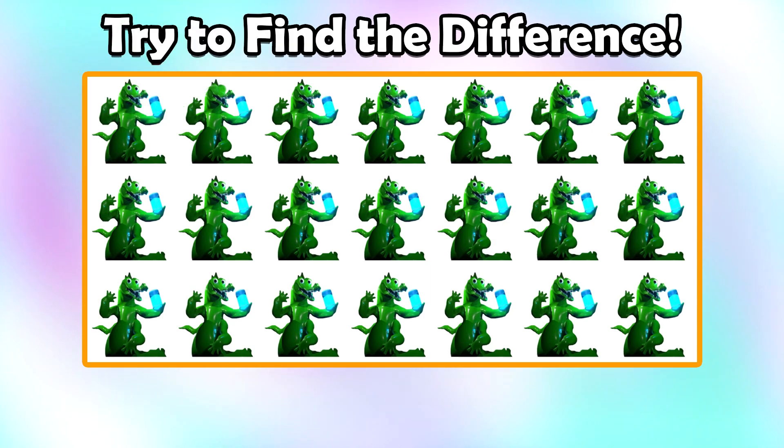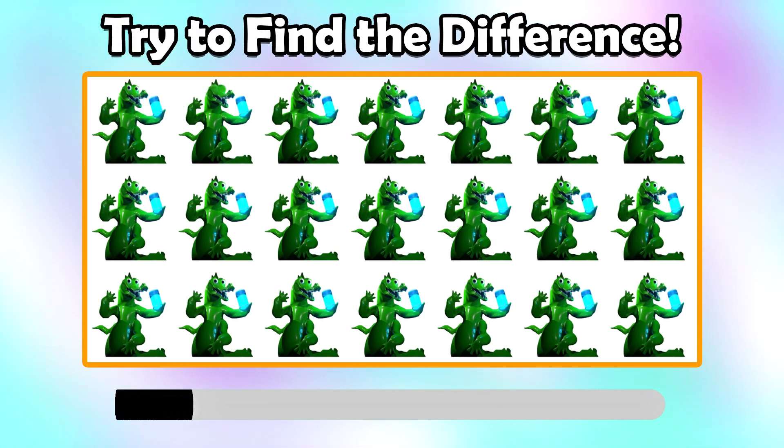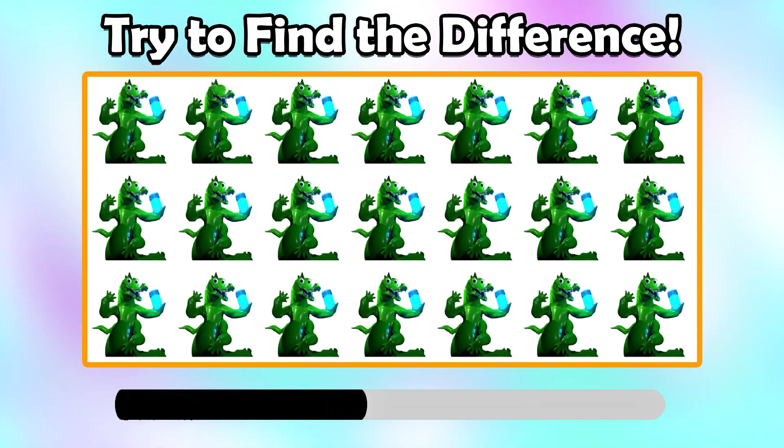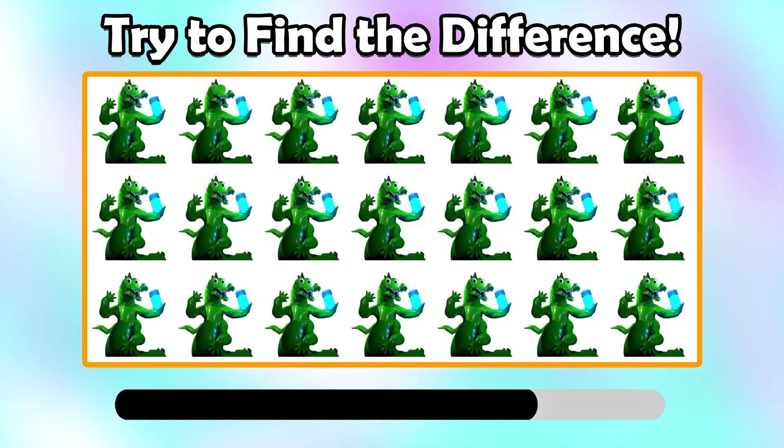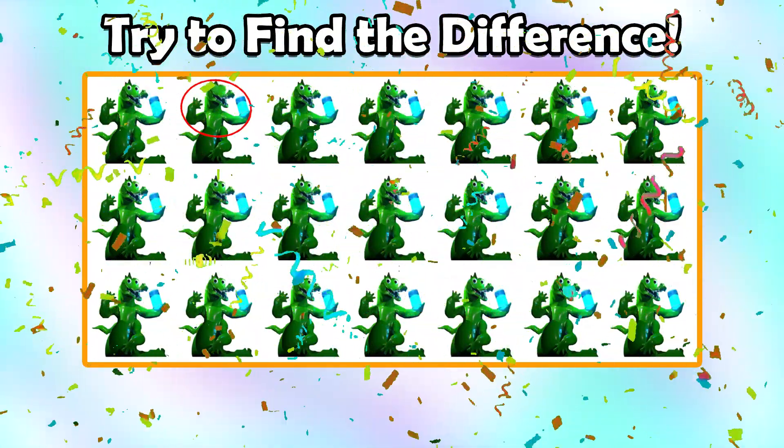Try to find the difference. That is right.